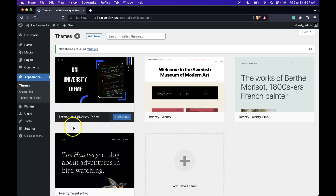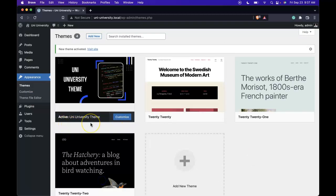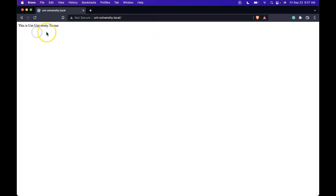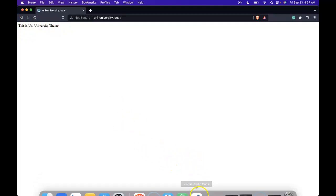So now we have our very first custom built theme for your WordPress site. If we go back and go to our homepage, we see this is a uni-university theme, which is what we wrote in our index.php file.